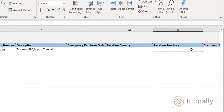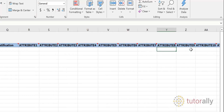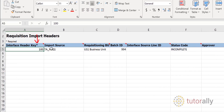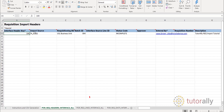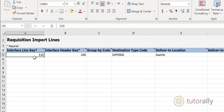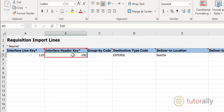There are a lot of fields in the template, but you don't have to populate all of them. The ones marked with an asterisk indicate that they are required fields. Based on the data you enter, other fields might also become required, and when you load the template you might get error messages telling you that you need to provide certain data. In the Requisition Lines worksheet, we see that the Interface Header Key is also 100, indicating that this line belongs to requisition header number 100.